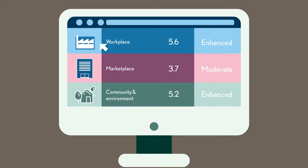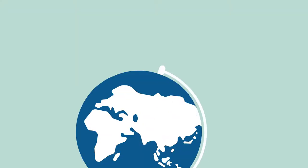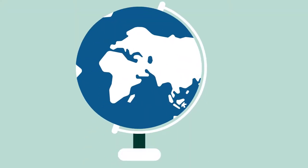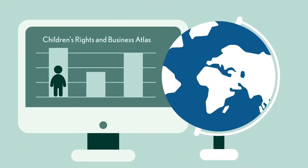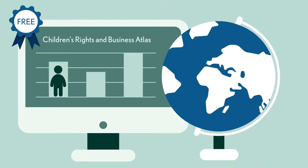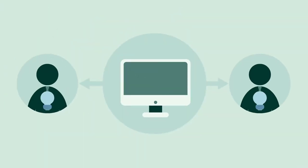The Children's Rights and Business Atlas can help you identify and prioritize children's rights risks. It's a free, easy-to-use data platform to find opportunities to use your company's influence to benefit children's lives.